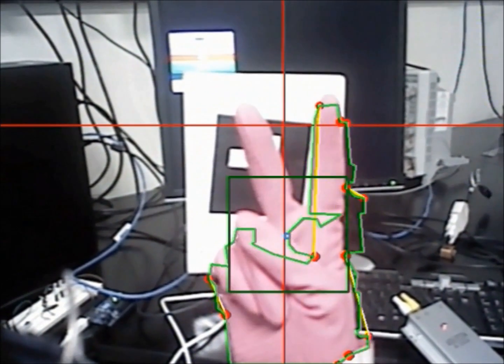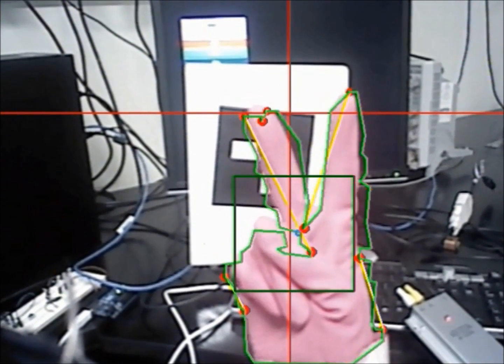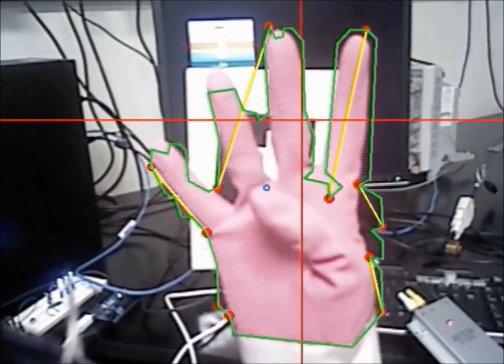The hand gesture recognition worked well for natural skin color, but using a latex glove of a given color improves performance.